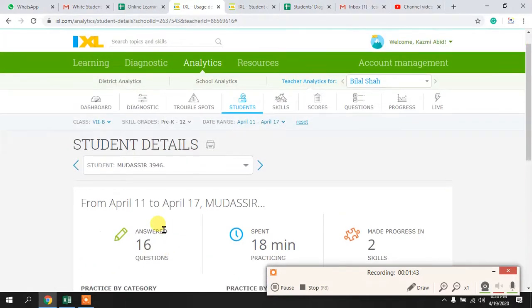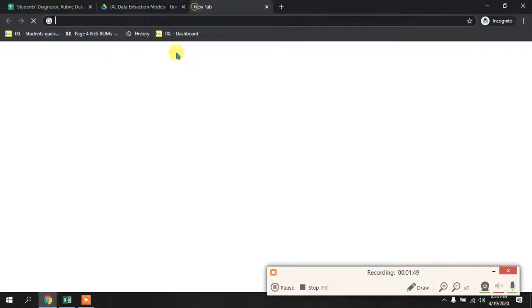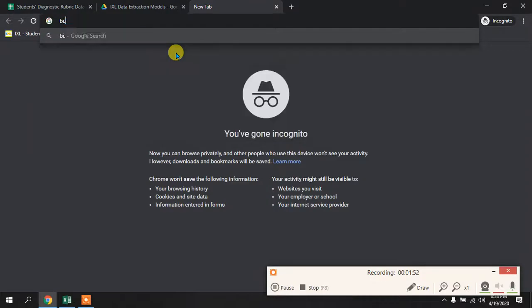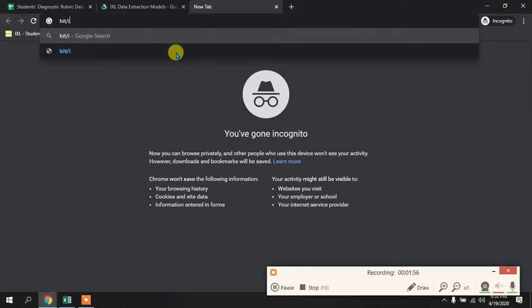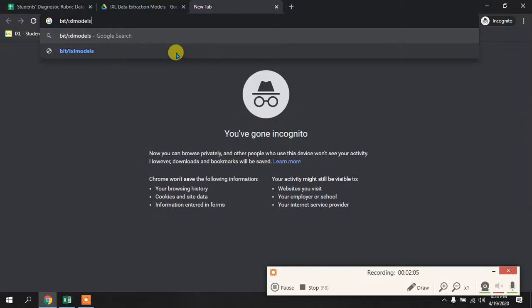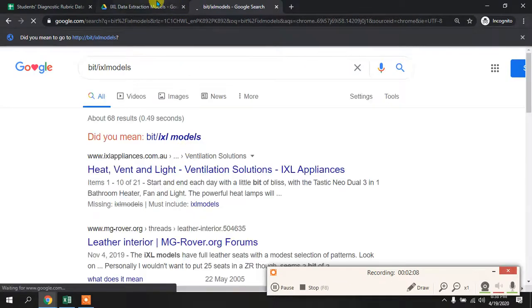But you can do this automatically. As I discussed in my session, I have made an Excel model that can help you out. You will go to the link bit.ly/ixlmodels — all the models I am making for extracting data from iXL are available on that drive.